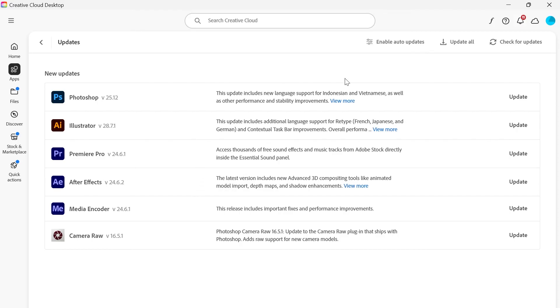And that's it guys. By following all of these steps hopefully now you're able to launch Adobe Acrobat. If you did find this video helpful then please consider dropping a like and subscribing.